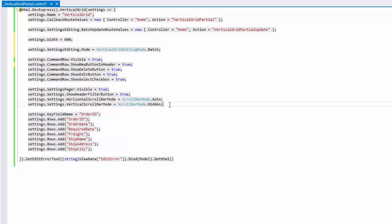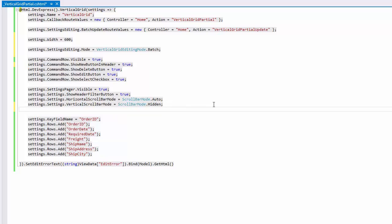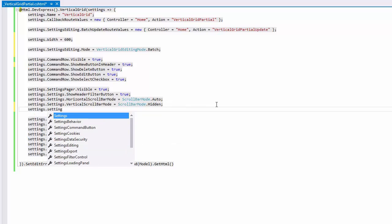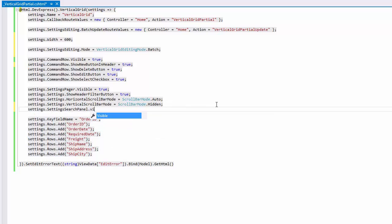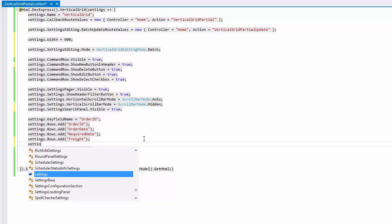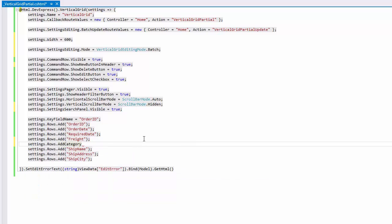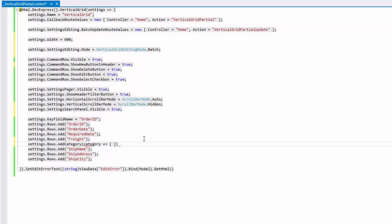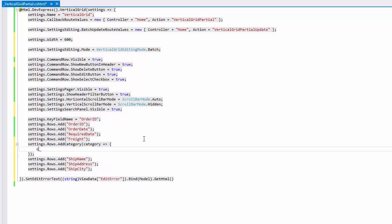Next, set the SettingsSearchPanel.Visible property to true to enable searching. Add a category row by calling the rows.addCategory method. Pass a lambda expression that will assign the category row caption and add child rows to the category.